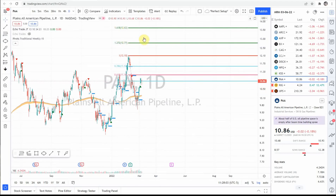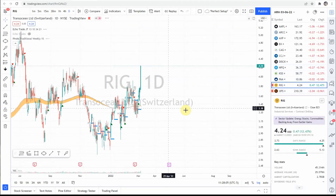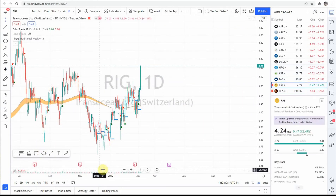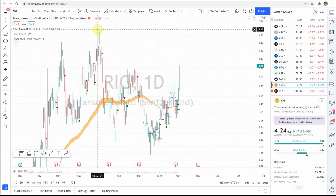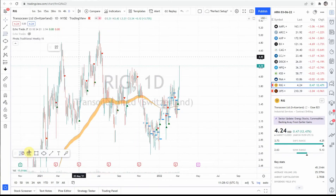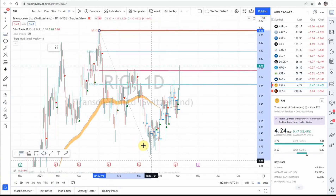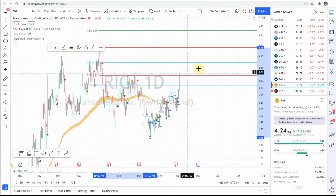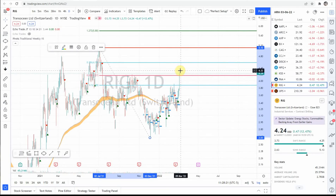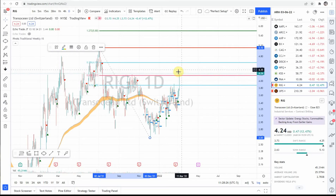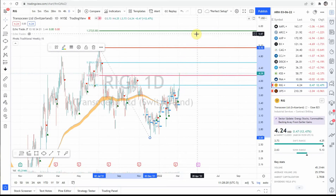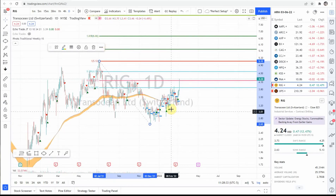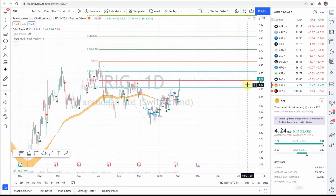Next up, RIG — nice pullback, kind of a bigger pullback off this highest high back here, lowest low right here, just at the 618. This could be an entry if we see positive price action Monday morning. Could be looking for prices up to 5.80, a new extension, 6.66 above that. This is one to keep an eye on.